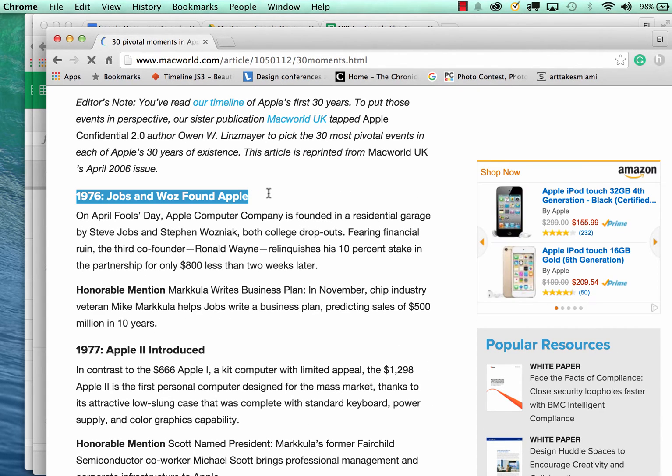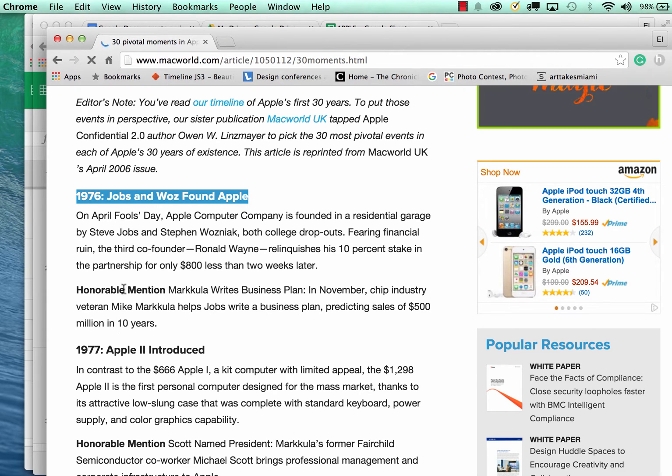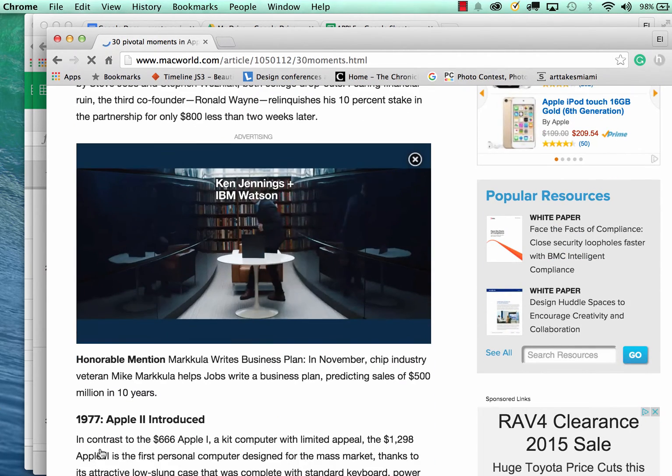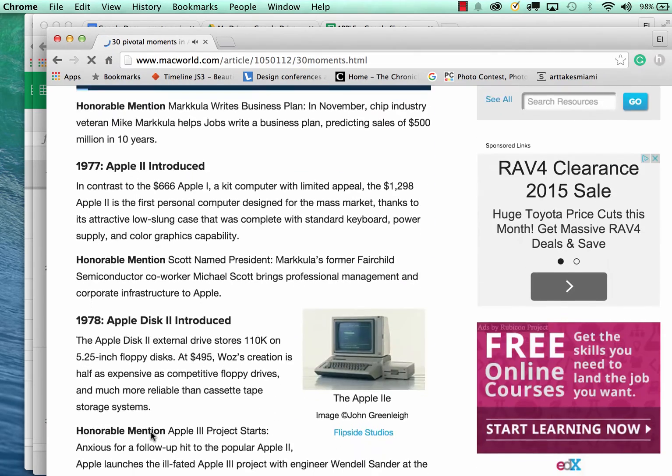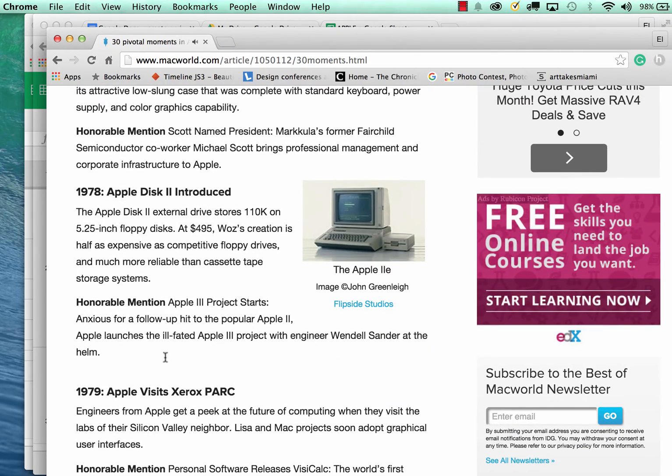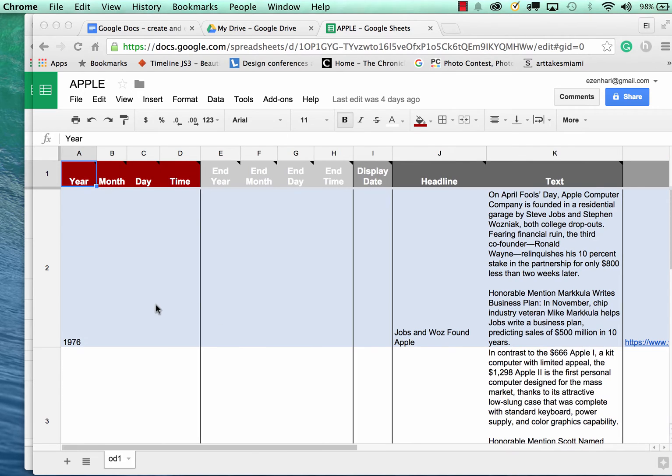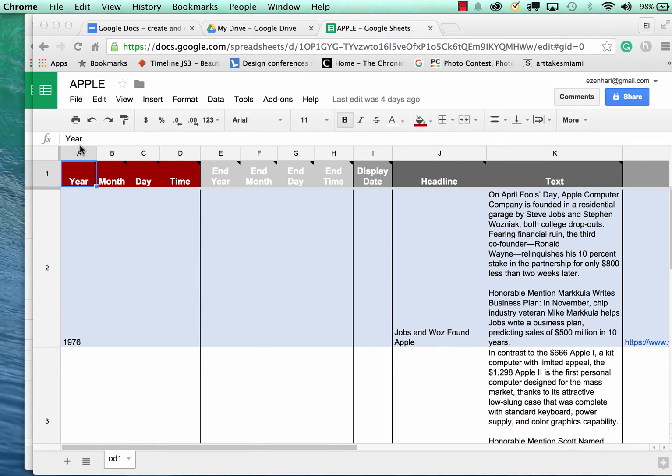Then it's much easier to copy and paste the information in. For example, in 1976 this thing happened and in 1977 that thing happened. You want to have something like that already in a document or whatever available to you.